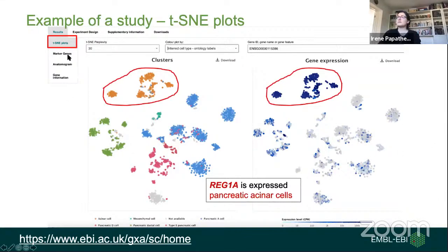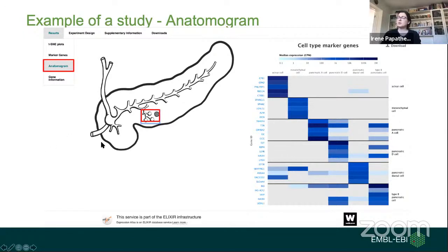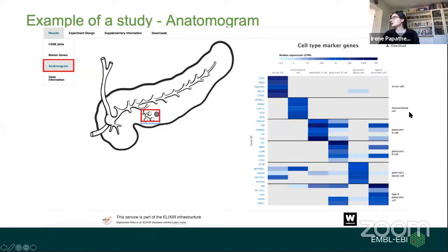We have different views: you can click to view the marker genes per cell type inferred by our pipelines, or view the anatomogram. For specific tissues, especially in human, working with the Human Cell Atlas, we have developed drawings of anatomical tissues of the human body with different levels of zooming. On the right-hand side you can see a heatmap of the different cell types in the pancreas with their top five marker genes, so the user can easily view cell types and marker genes. You can click on an area and view down to the cell type level.